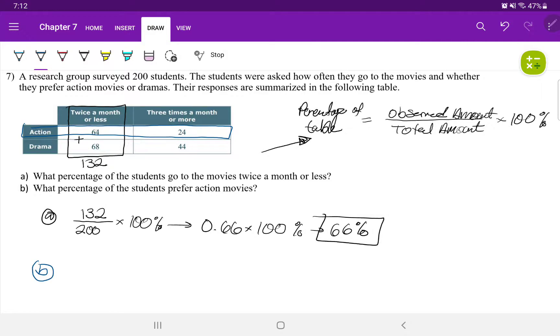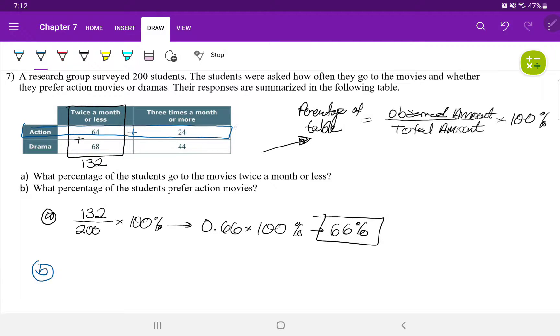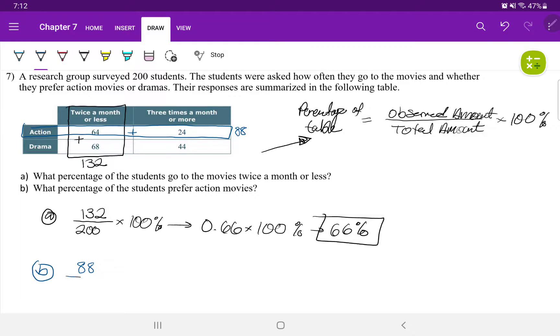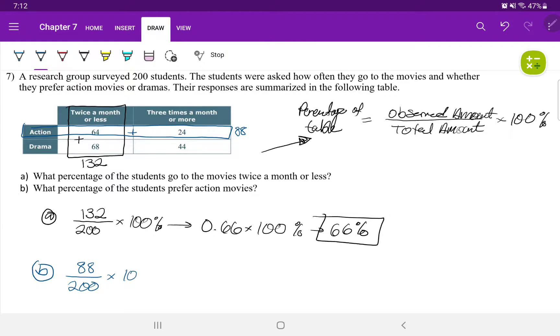Action is 64 and 24. And when I add 64 and 24, that gives me 88. So a total of 88 students are observed to like action movies. So 88 divided by the total amount of students, which is 200 students. And we're going to multiply that by 100%.